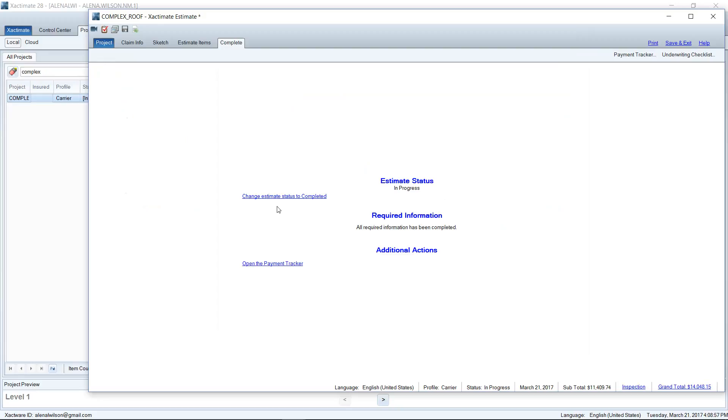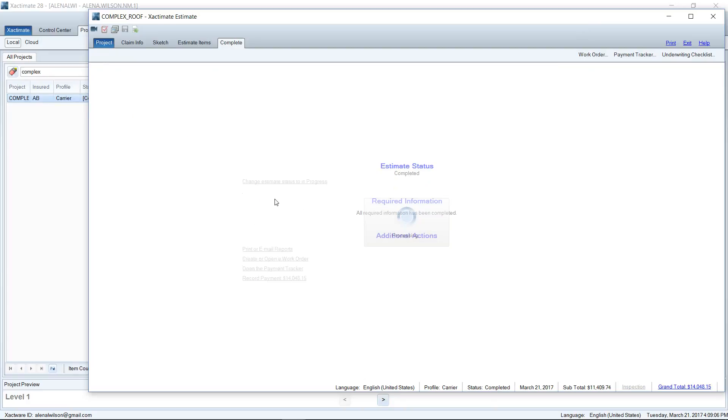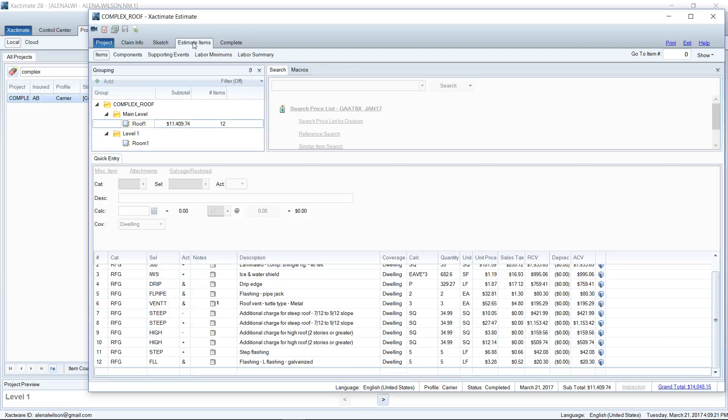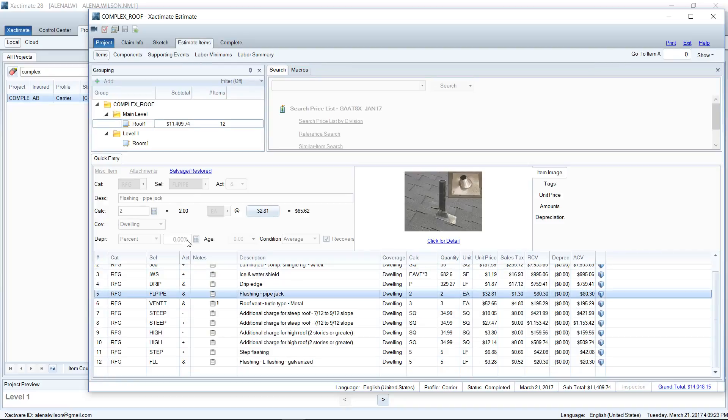When I do that, you can see that it no longer says submit required information. It now says Change Estimate Status to Completed. So I'm going to click there and what that's going to do is mark it as complete and also mark it read-only. So I can no longer make changes to this estimate, which is another reason you might want to mark your estimates that you're done with as complete.